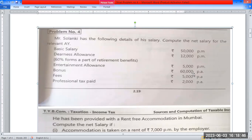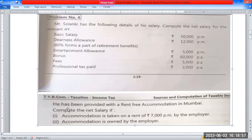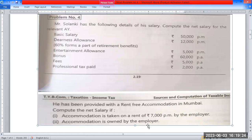Entertainment allowance is 50,000. Bonus is 60,000. Professional tax paid is 2,000. He has been provided with rent-free accommodation in Mumbai. We need to compute the Net Salary under two conditions: first, accommodation taken on rent of 7,000 per month by the employer; second, accommodation is owned by the employer.